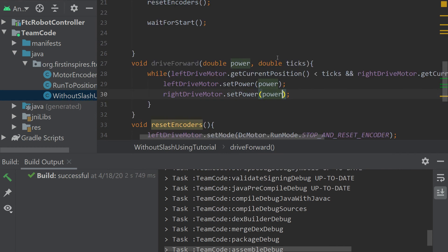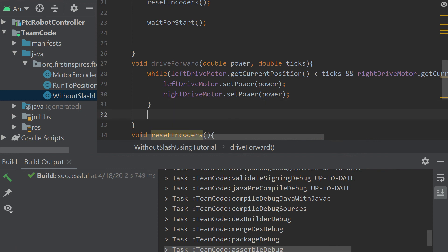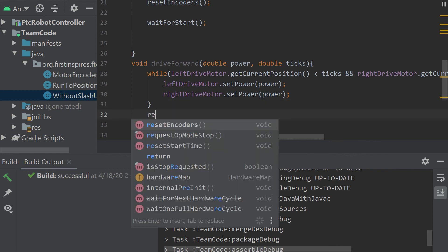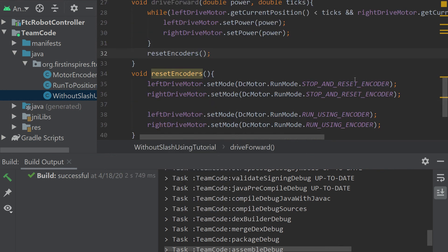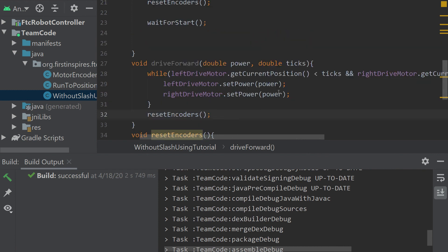Now that the motors have reached their position, and we want to do something else afterwards, the encoders are still going to be at that position. So we're going to want to use that reset encoders method, which will stop and reset the encoder and then set the mode back again, which is why that method is very useful.